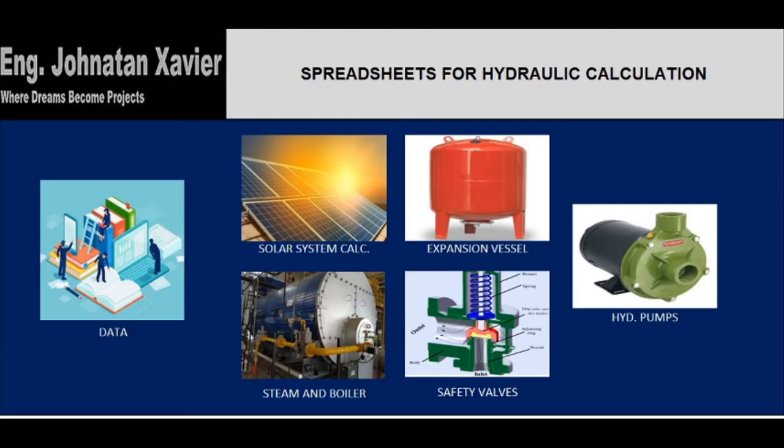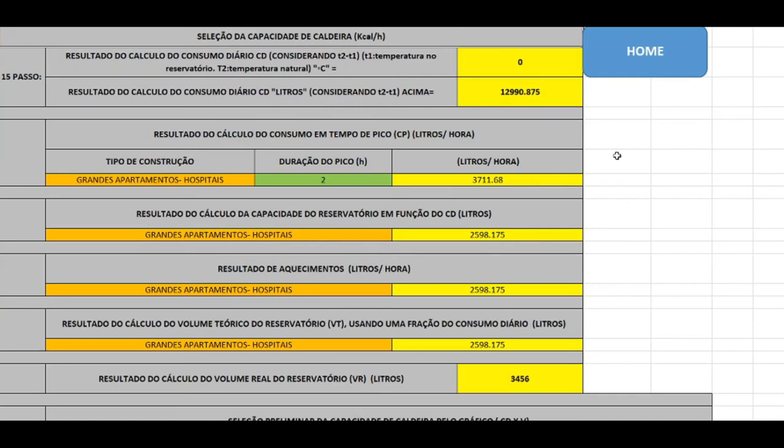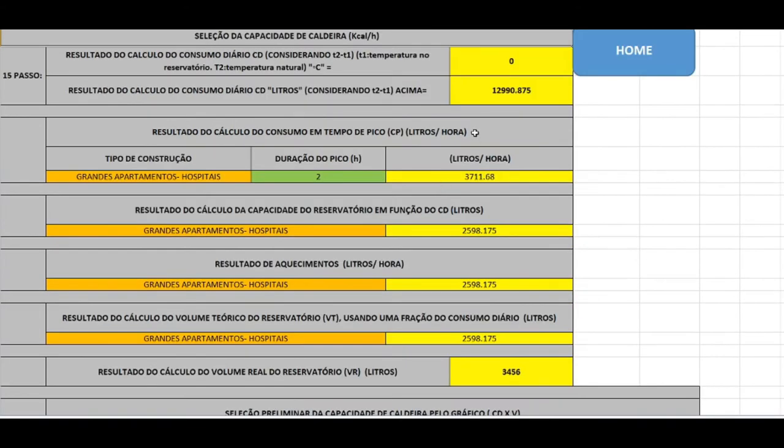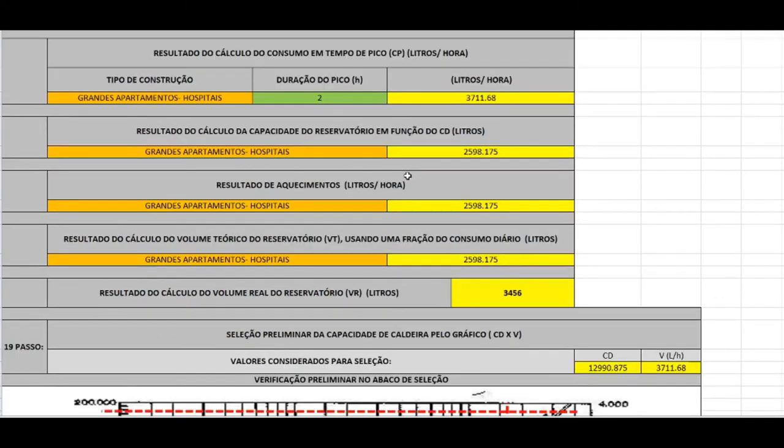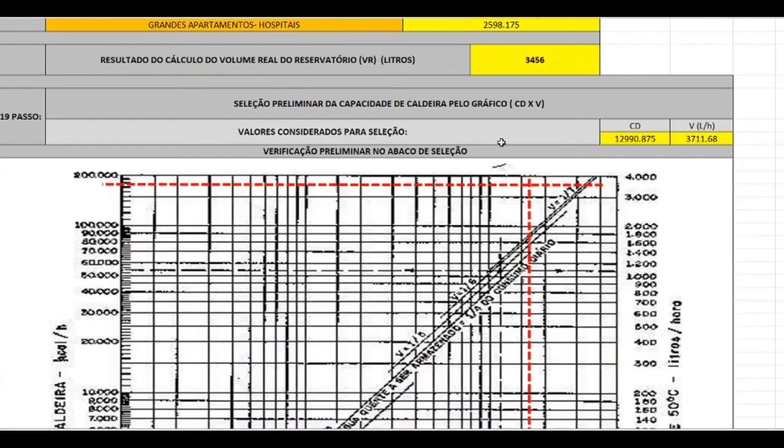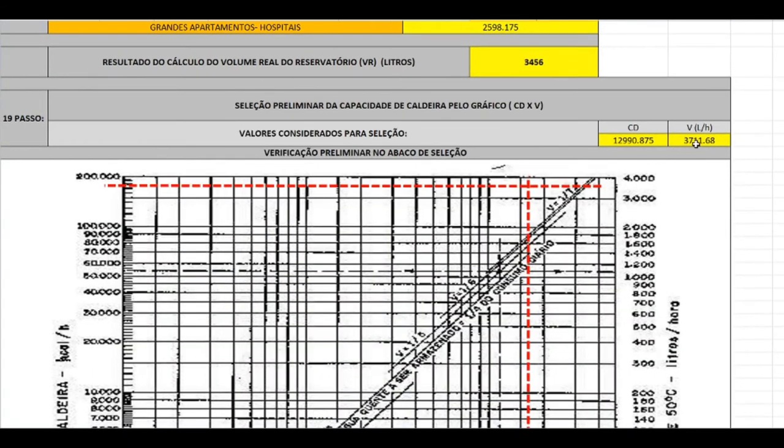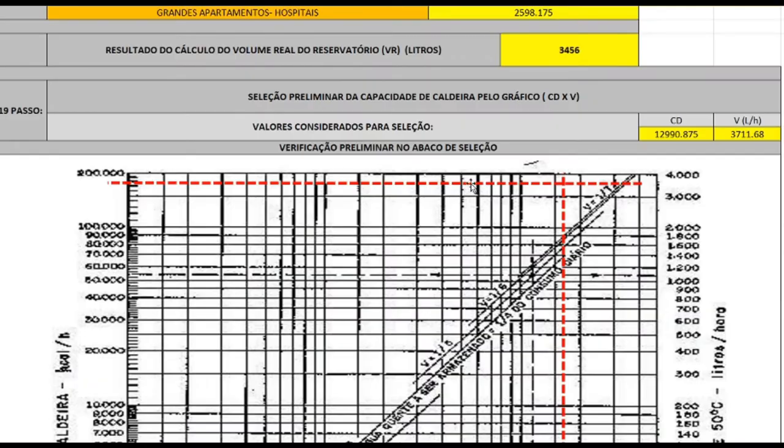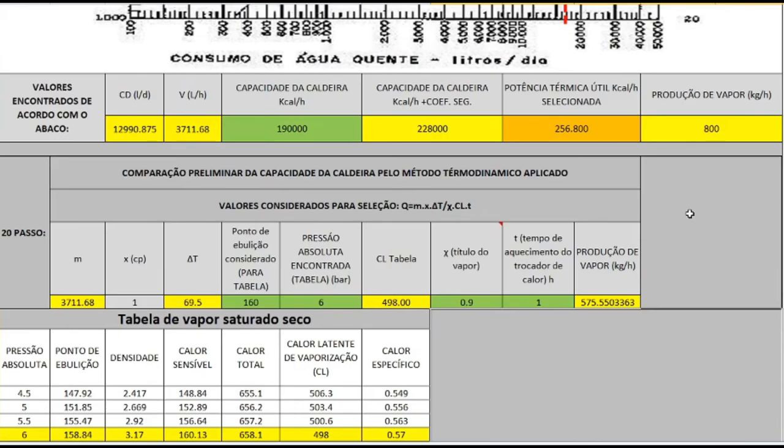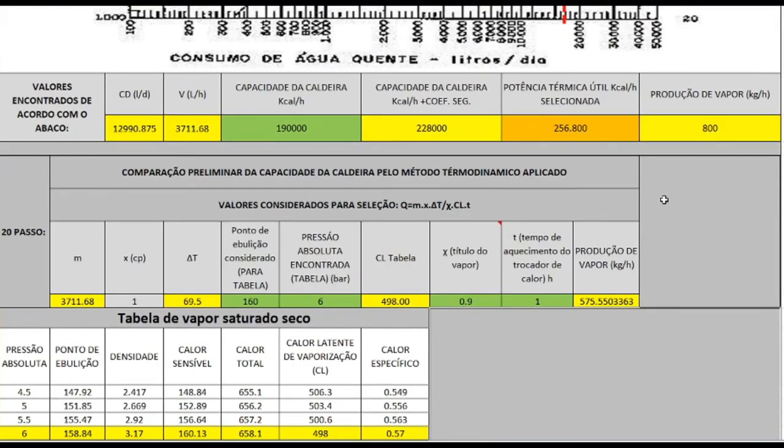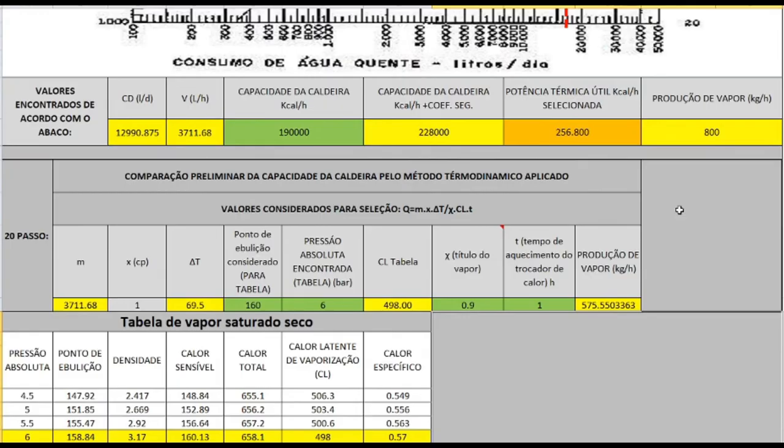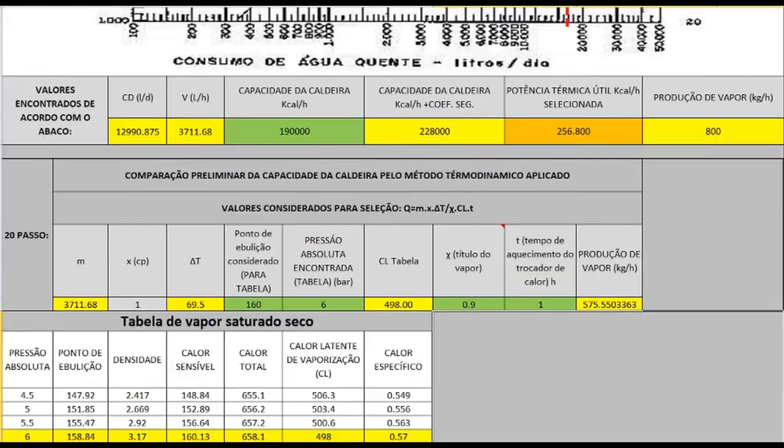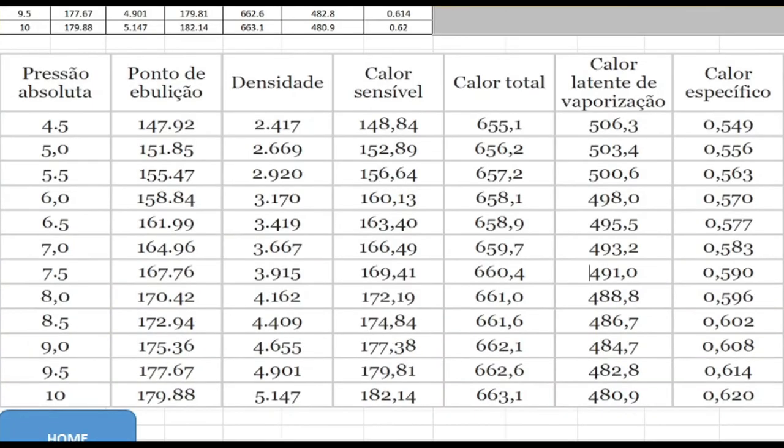The steam and boiler sizing spreadsheet was also prepared within the standards of this discipline, obtaining the results of the steam production required for each case. Obviously, the boiler manufacturers are consulted to obtain a commercial result. As we can see here, we have all information about hot water and the steam needed for this amount of water. As we can see, the table gives to us automatically all information needed for the selection of the boiler and all steam line.